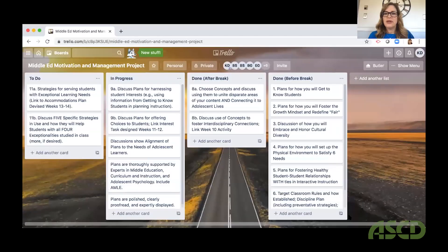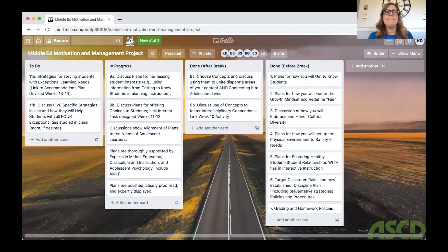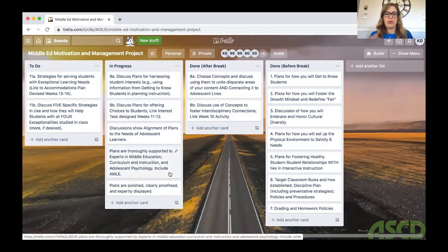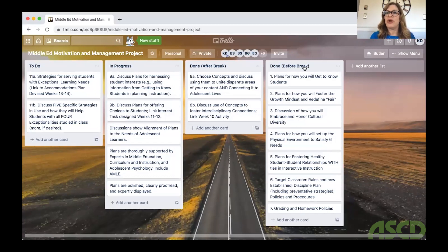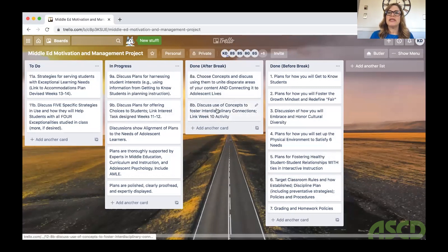I'm going to share my Trello boards with you. This one is from my middle school motivation and management class — a seminar focused on classroom management. You can call the columns whatever you want. I called this one 'Done' — these are all the parts of the project that should have been completed before break, since we went online after break. After break, these first two things were completed, these were in progress, and this is the to-do column.